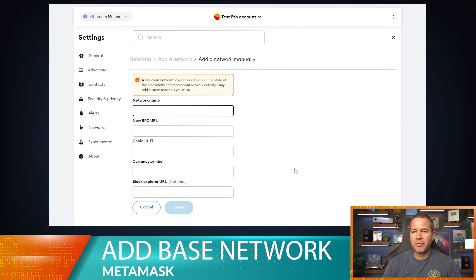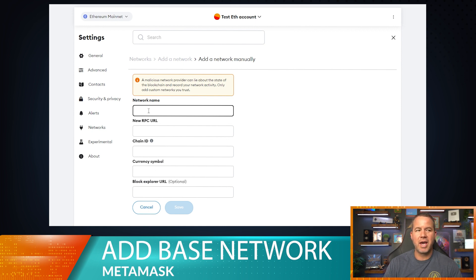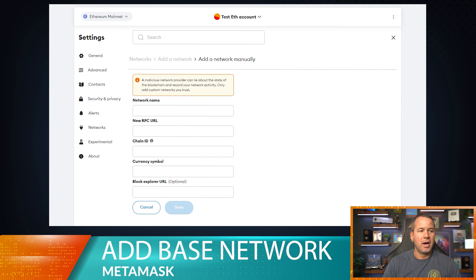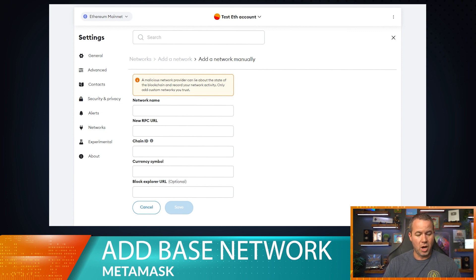Alright, so we need a couple different things: we need the network name, the RPC, chain ID, all that stuff. We're just going to get that from the docs for the Base network.